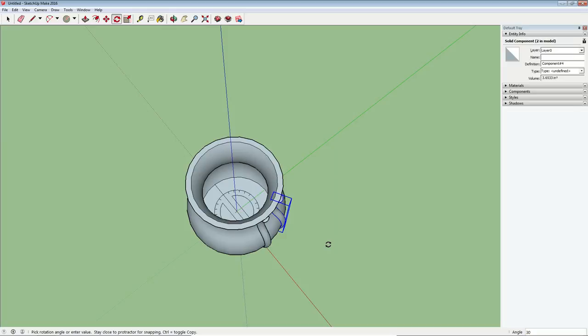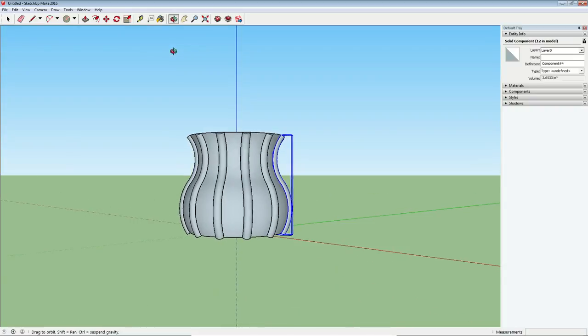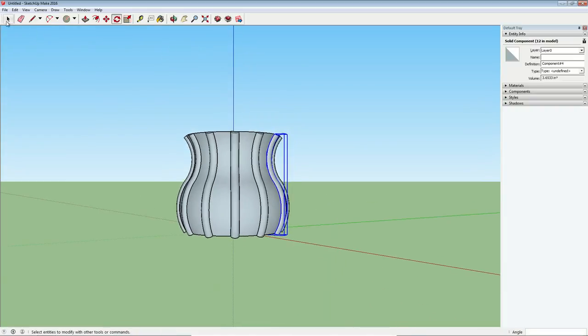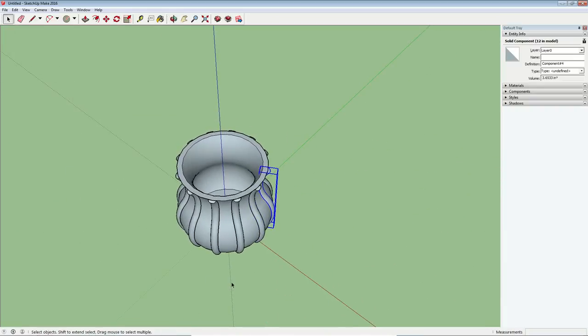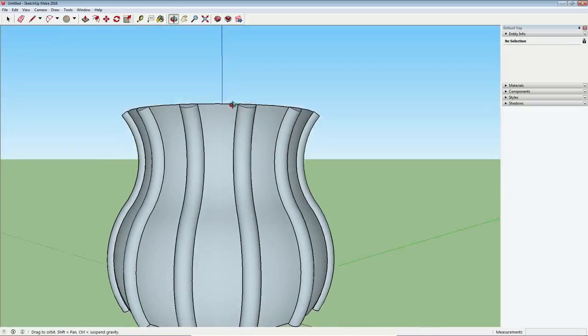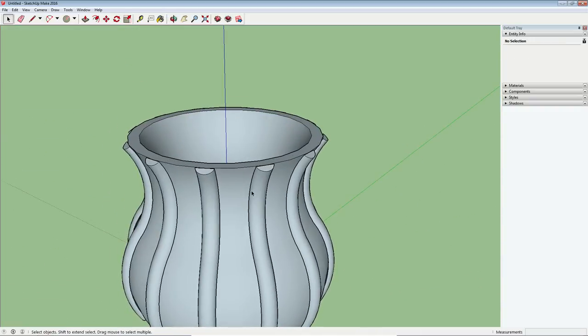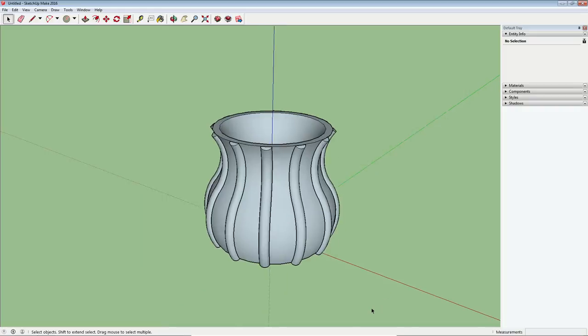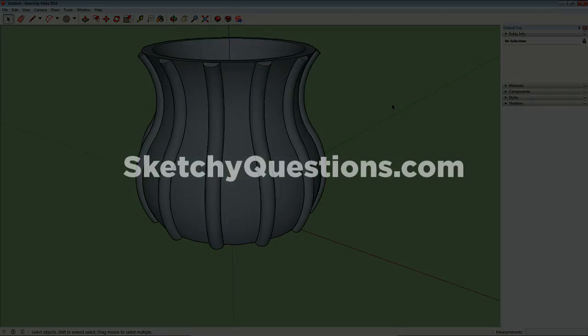Now before you do anything else, if we type 11x, that means it should copy that decorative element around 11 times. And we have our very beautiful vase shaped object with these really nice decorative elements. Okay, so that's it for this episode of Sketchy Questions. As always, keep the questions coming.